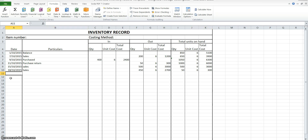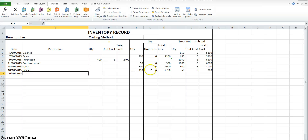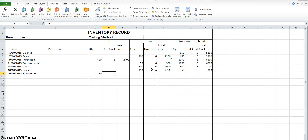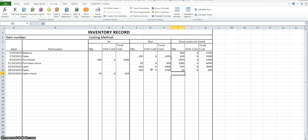On the 20th, 70 goods that were sold on the 18th were returned. So we look back to the 18th — we sold 450 at $6.00, and they've now been returned to us. This is a sales return, which goes in our in column. So 70 goods at $6.00. Our balance equals the previous 50 plus those 70 coming back in — still at $6.00 — giving us 120 units.